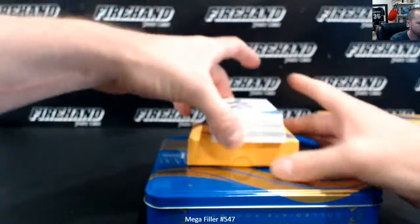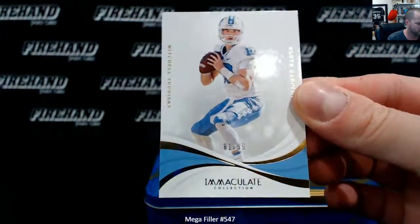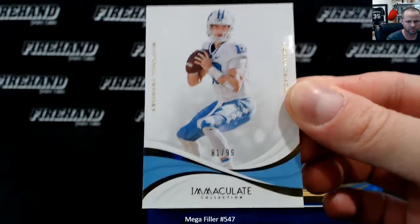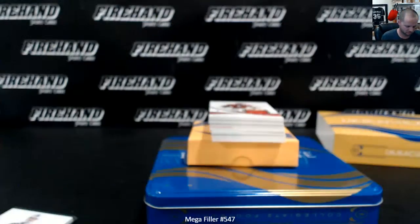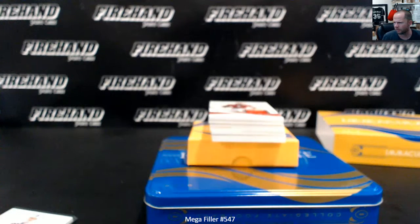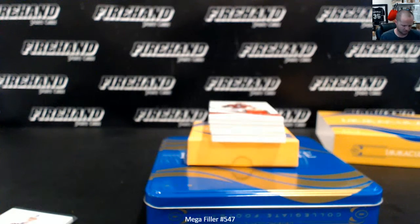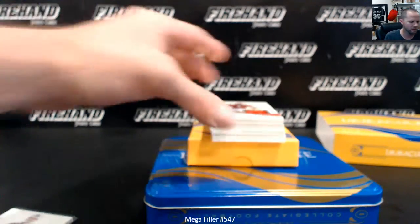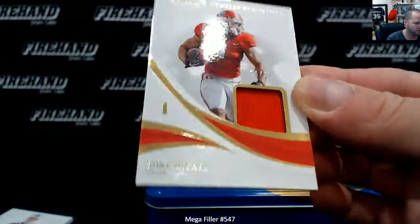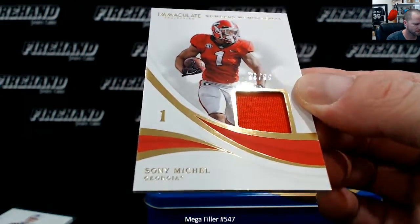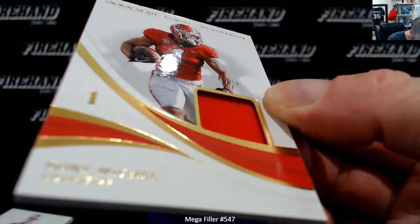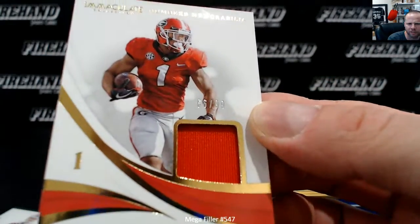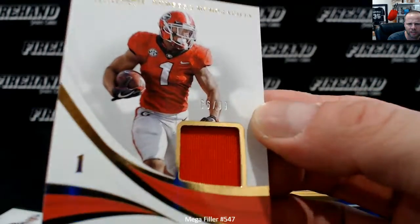Base card is Mitchell Trubisky, 81 of 99. Sonny Michelle, 66 of 99, man. I couldn't tell, it was on his arm.